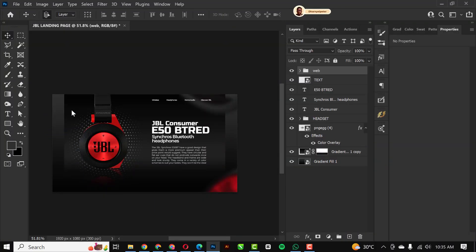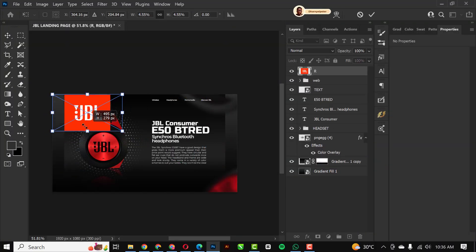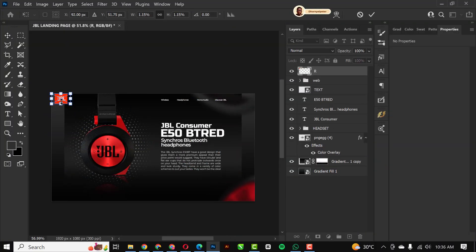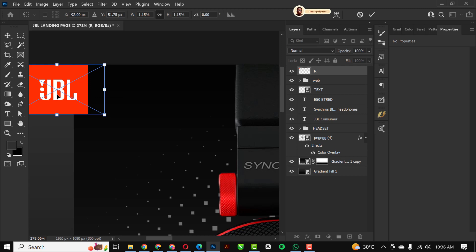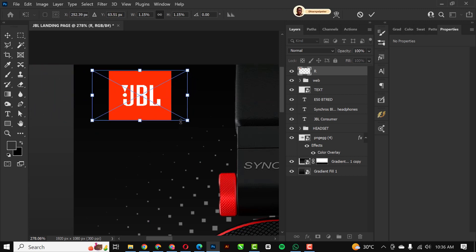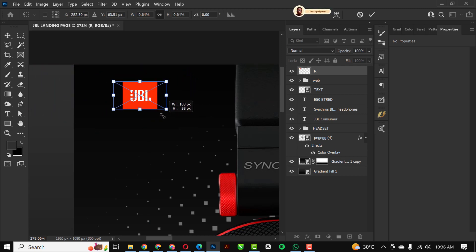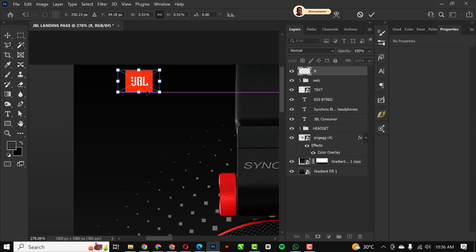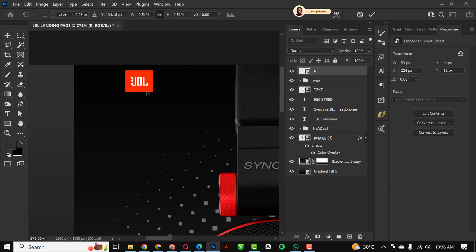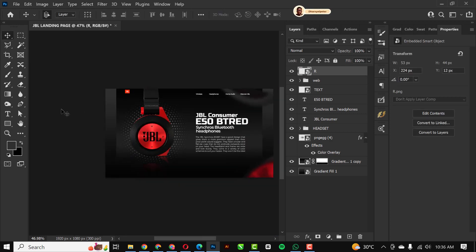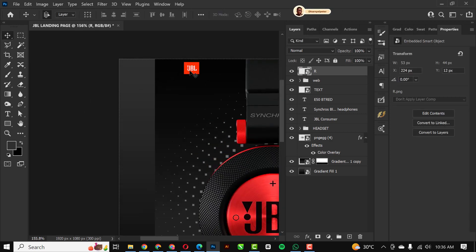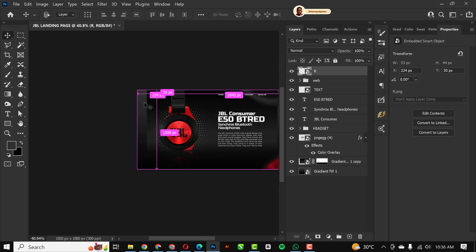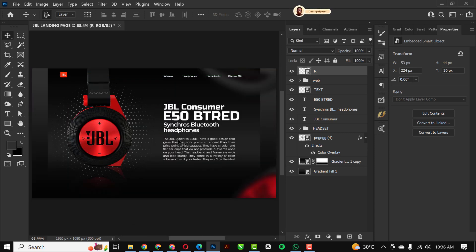I'm going to bring in my next resource file — the JBL logo — and position it nicely at the top, making it smaller. I think the top placement is fine; just nudge it a notch to get the right position.